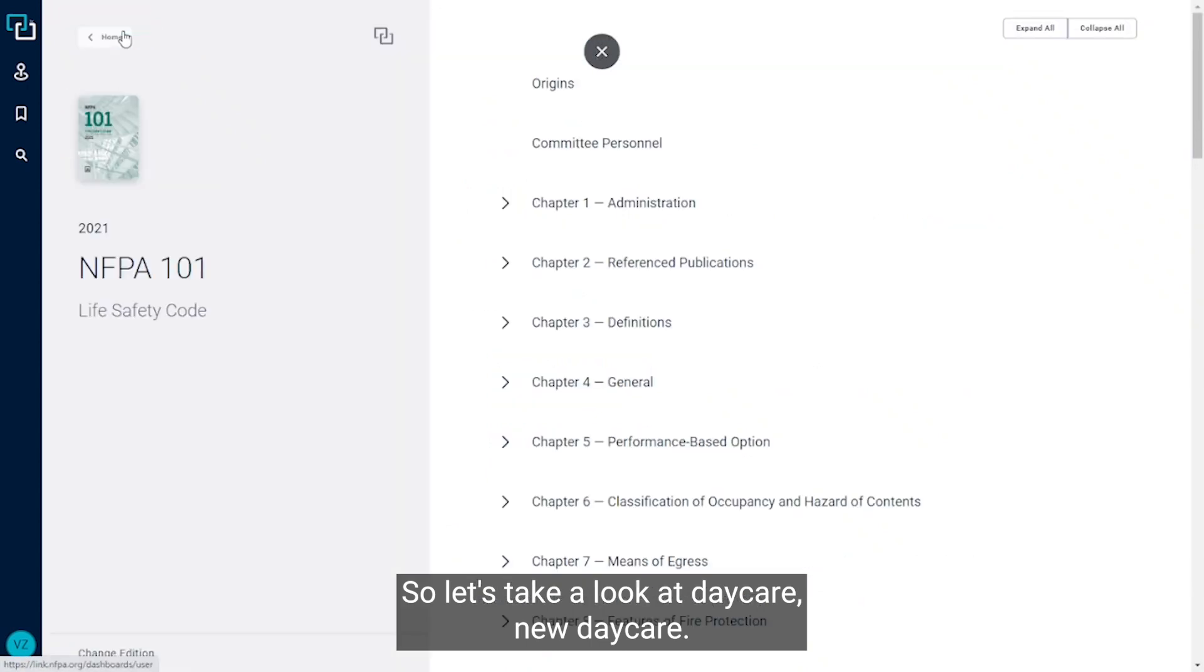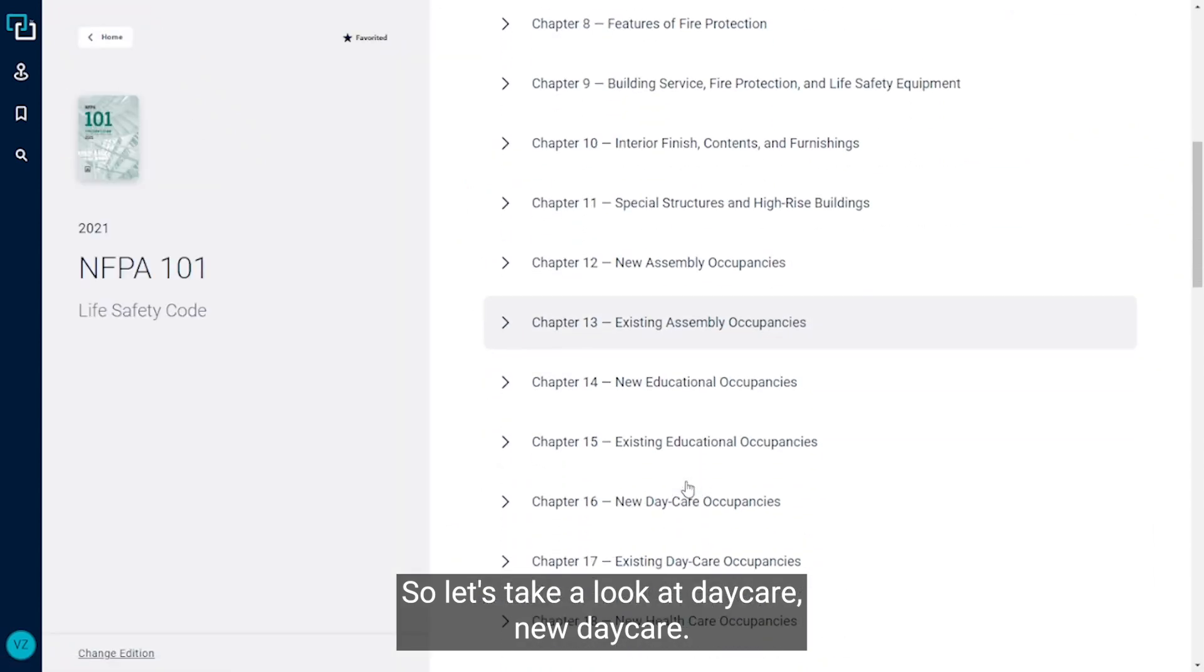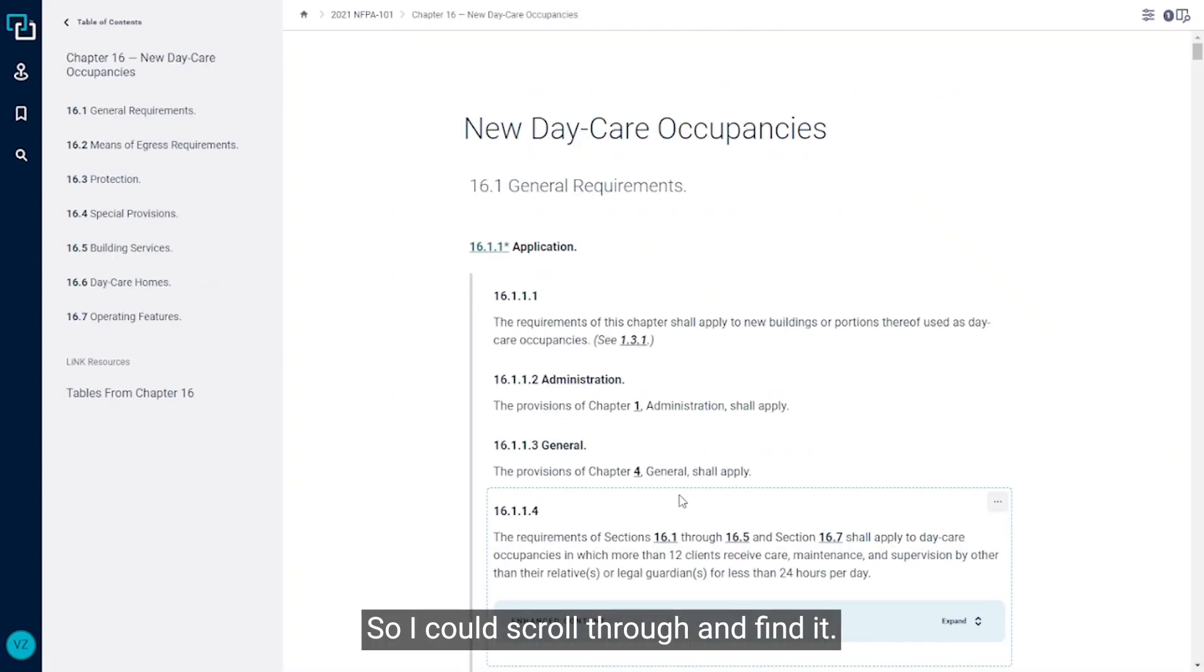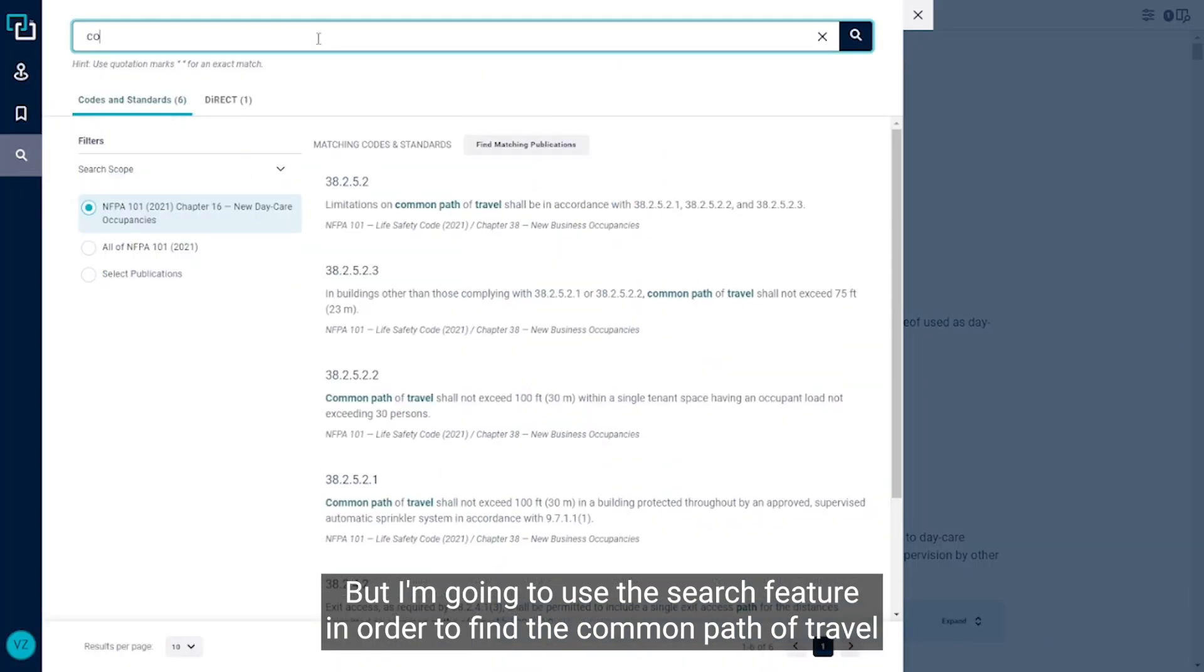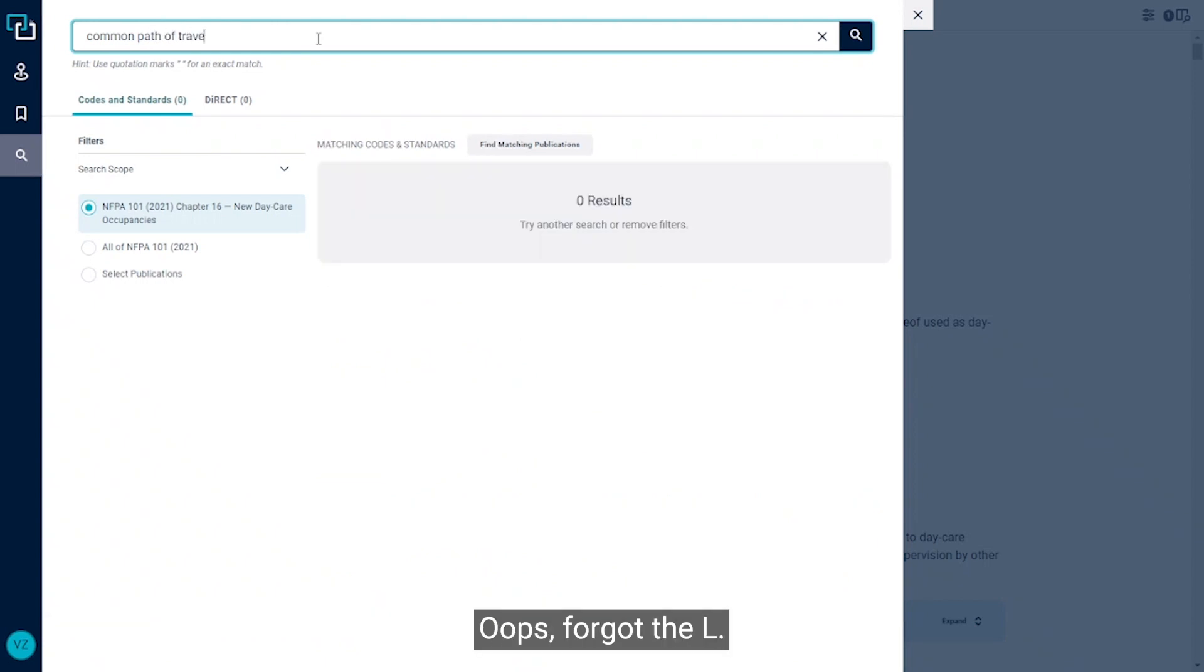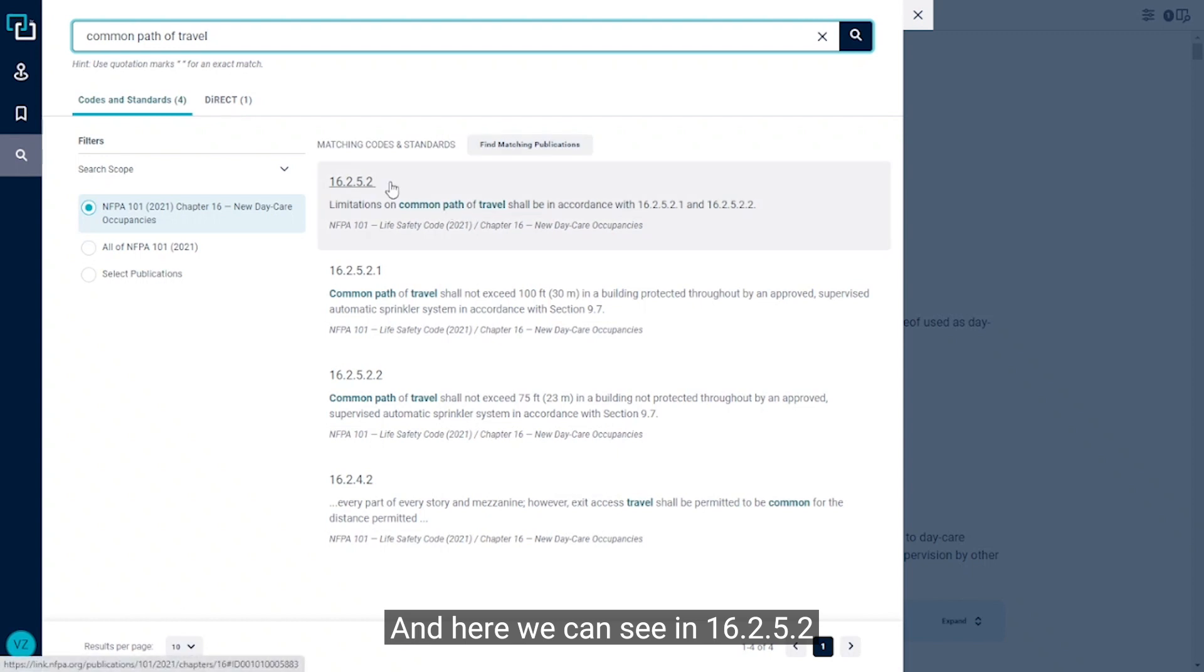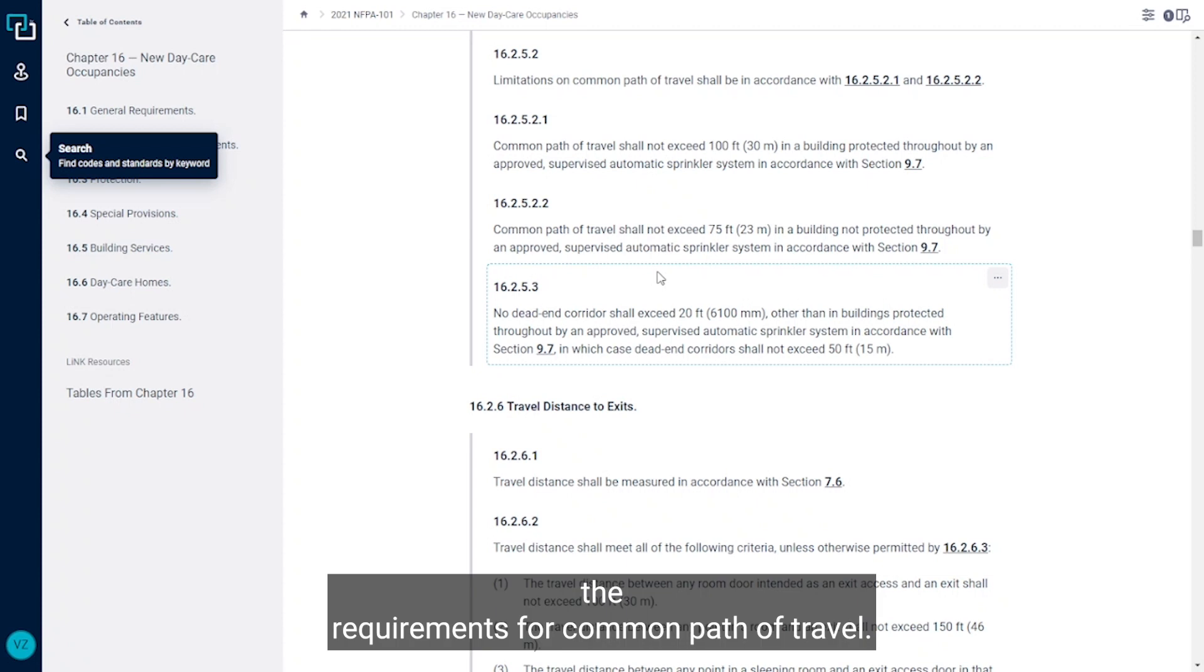So let's take a look at daycare, new daycare. As I mentioned, it's going to depend on your occupancy classification. So I could scroll through and find it, but I'm going to use the search feature in order to find the common path of travel for new daycare occupancies. And here we can see in 16.2.5.2 the requirements for common path of travel.